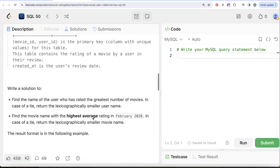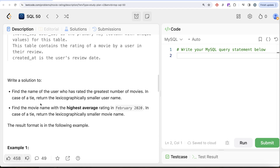This table contains the rating of a movie by a user in their review; created_at is the user's review date. We are asked to find the name of the user who has rated the greatest number of movies. In case of a tie, return the lexicographically smaller username. Secondly, return the movie name with the highest average rating in February of 2020, and in case of a tie, return the lexicographically smaller movie name.